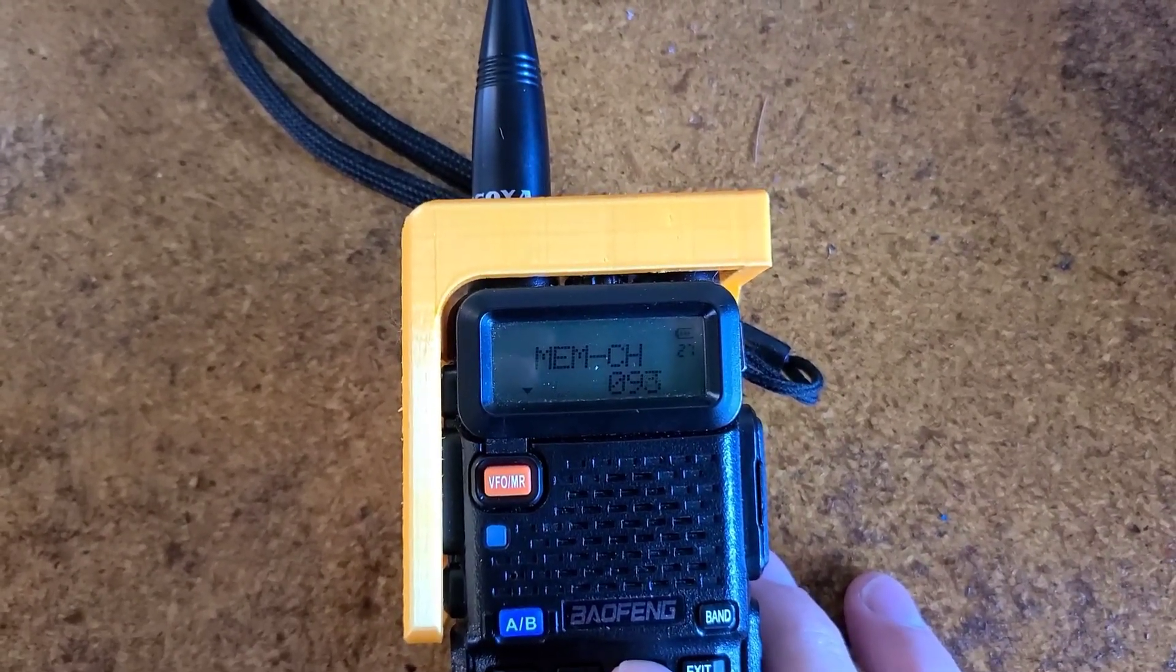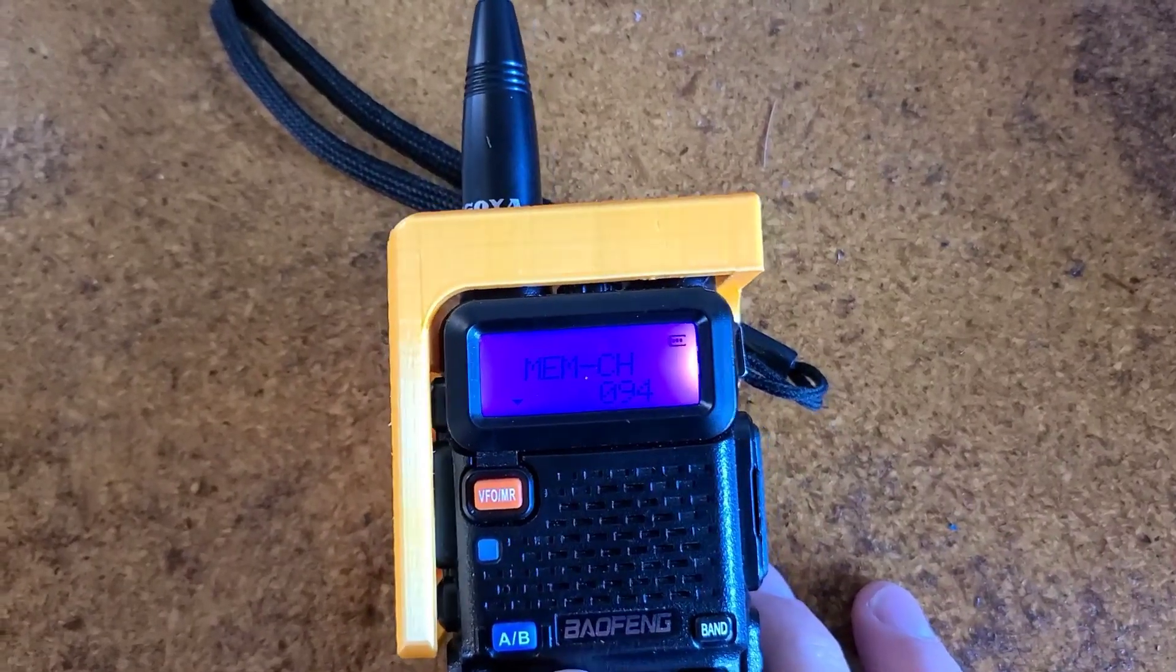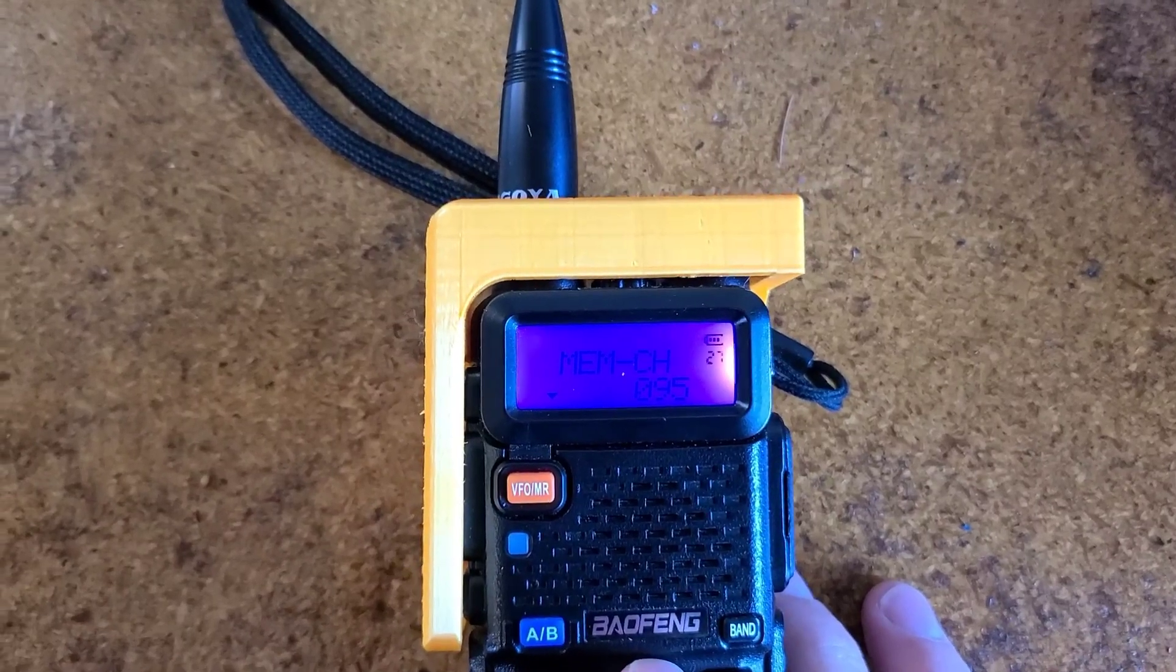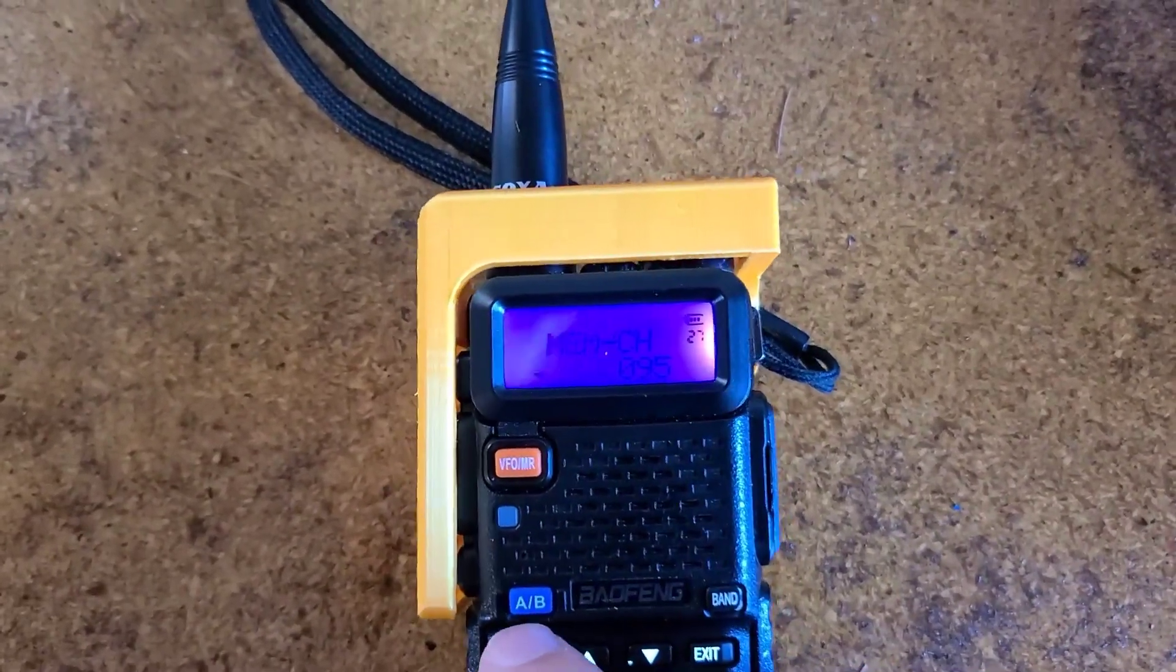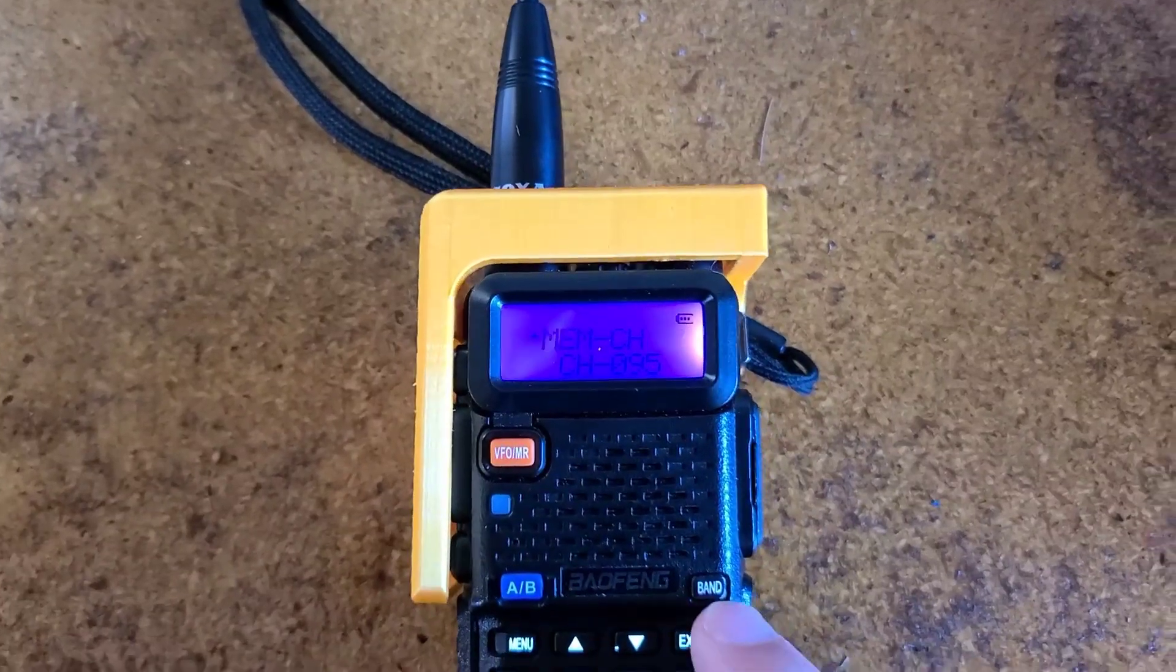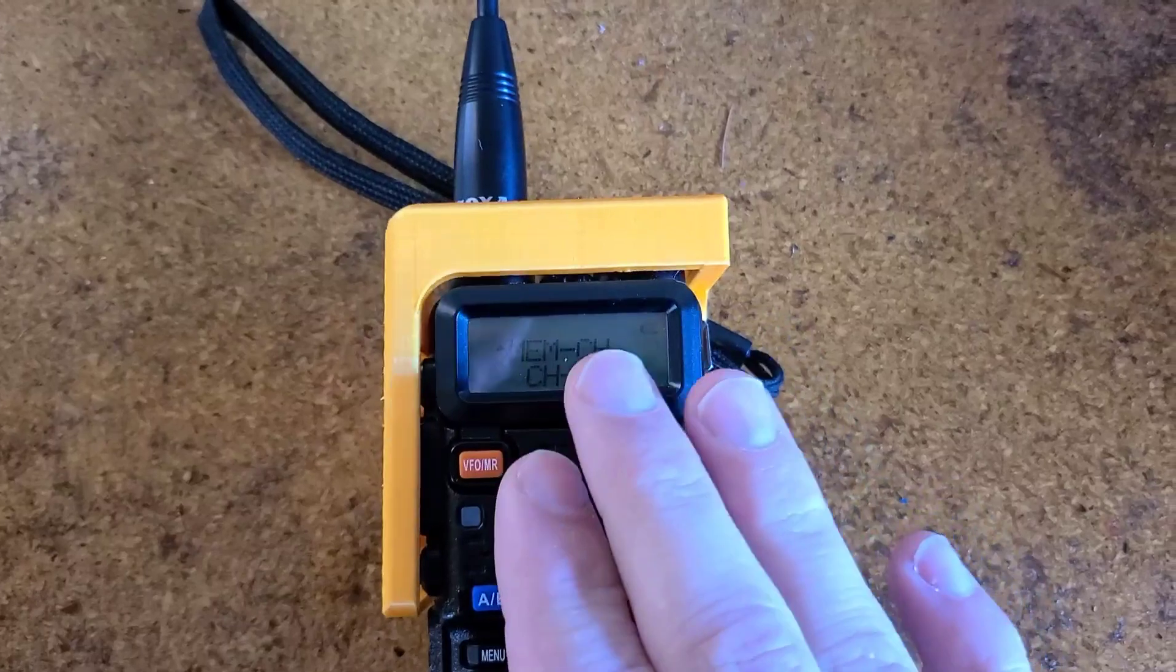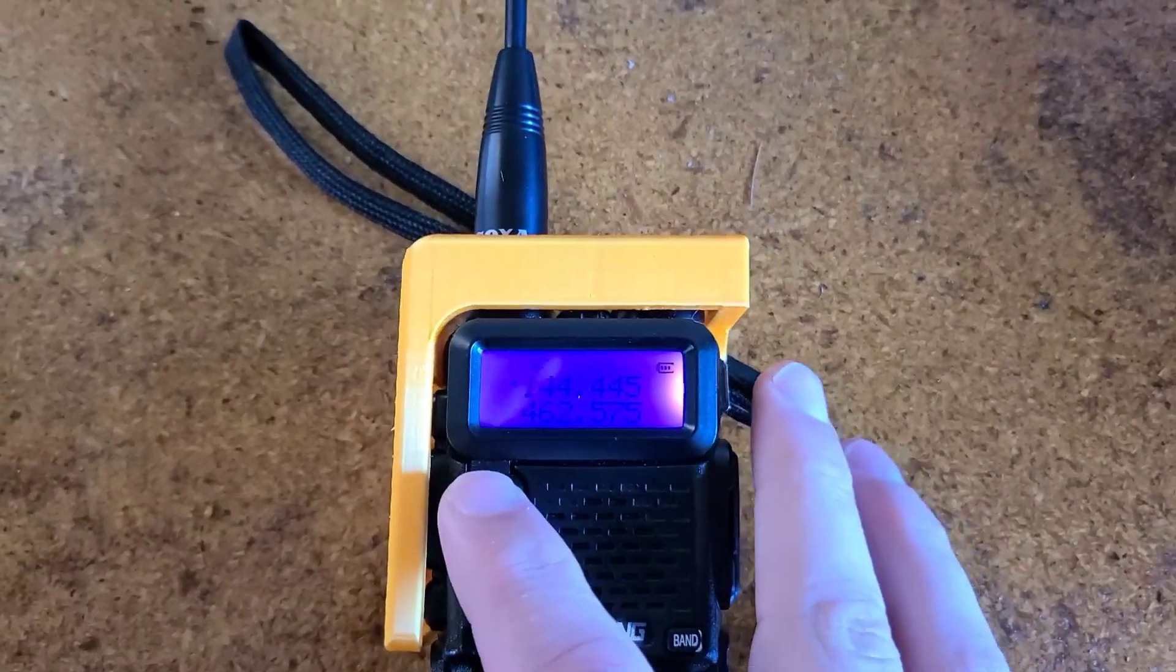You can tell it's an empty channel because it will take away the CH on there. From there, you can hold the memory channel or hit the menu button and it will hold that memory channel on channel 95.